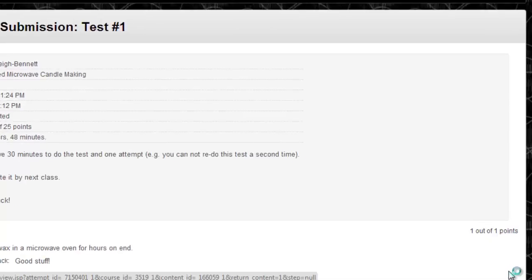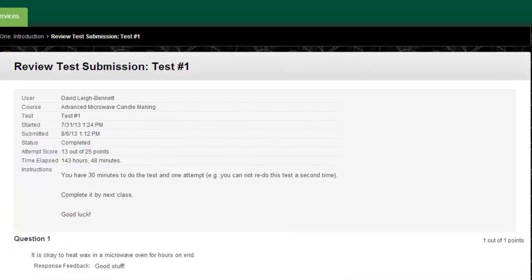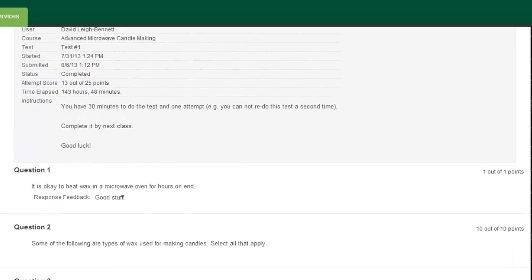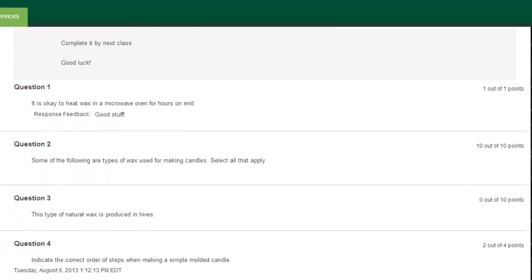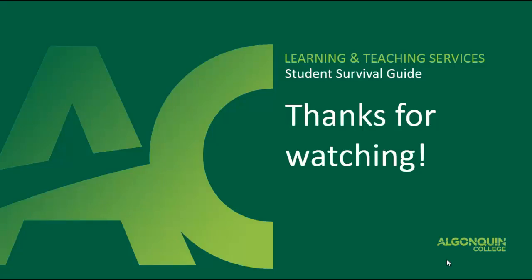I hope this video has helped you understand how to use Blackboard to submit assignments and take tests and quizzes. Thanks for watching.